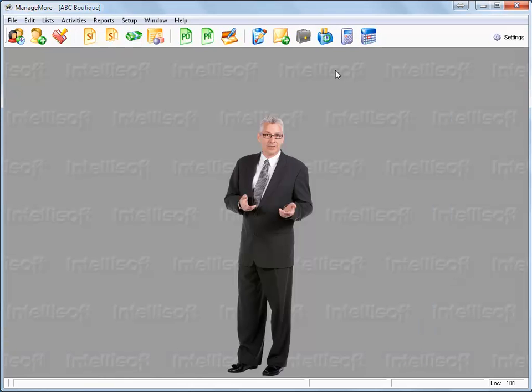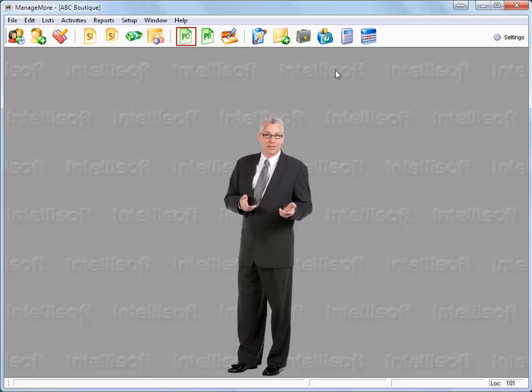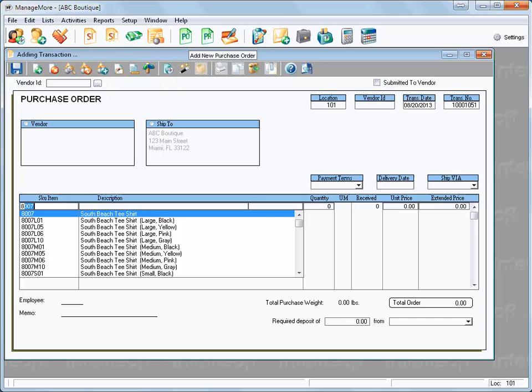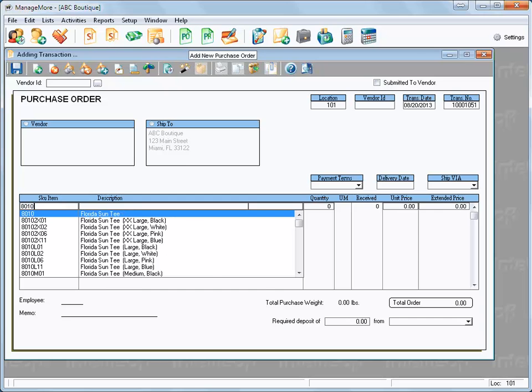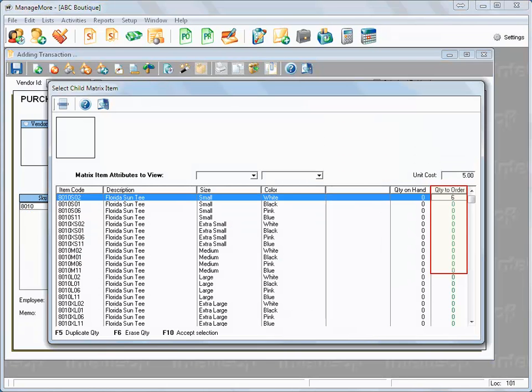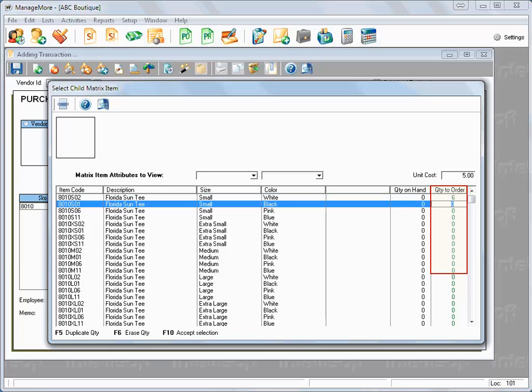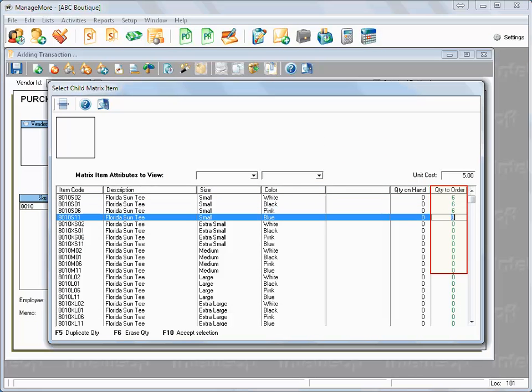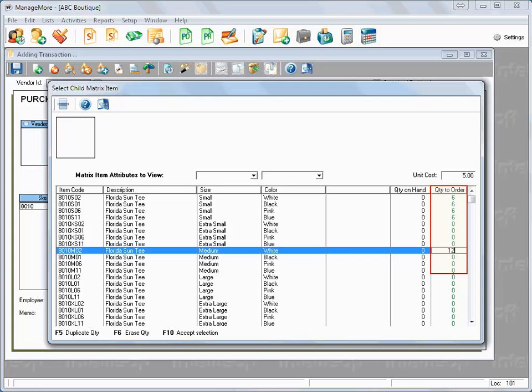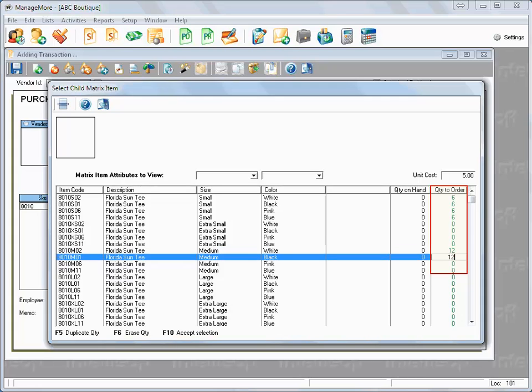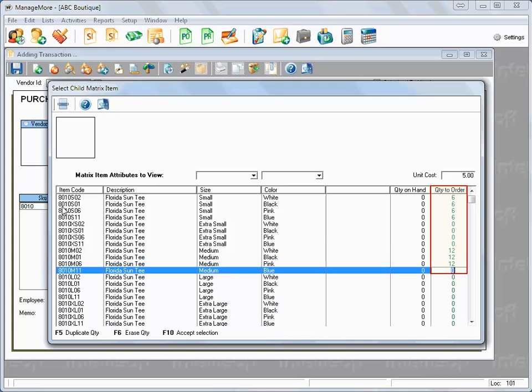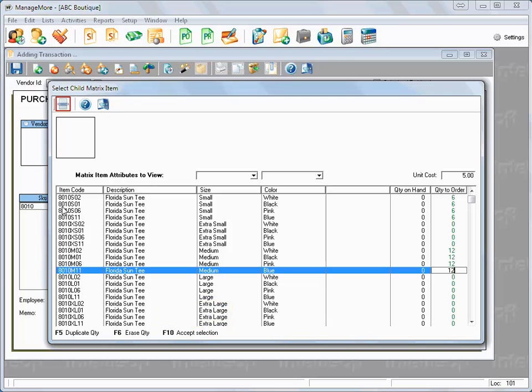When creating any transaction such as a purchase order, you can easily enter a parent item code and you will be prompted to select which children items you are ordering. To accept the selection, press the F10 key or click on the Select icon at the top.